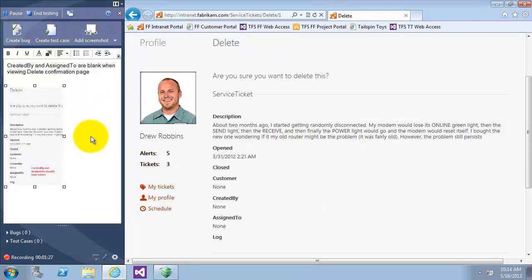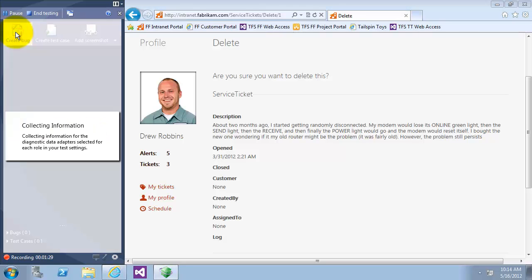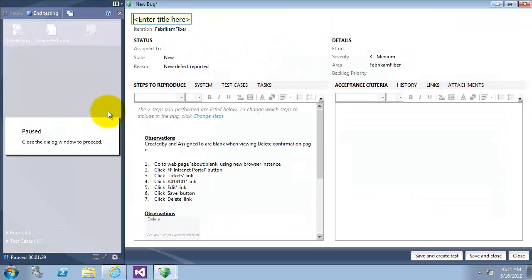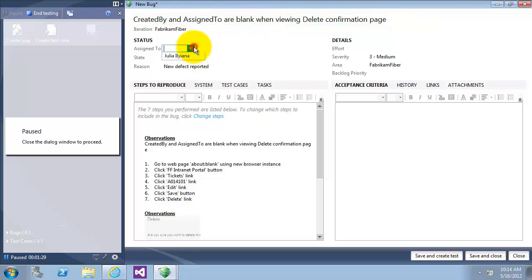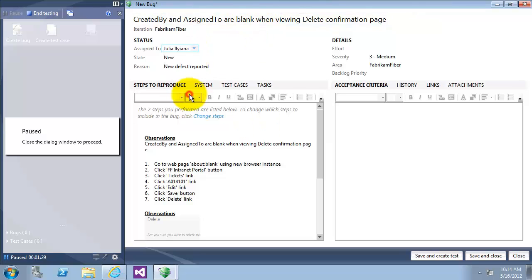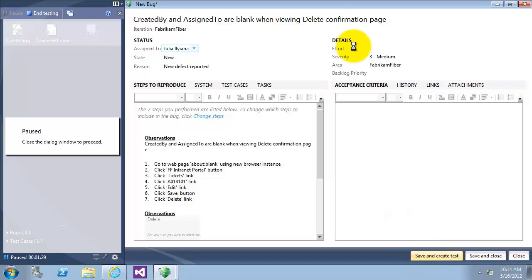Let's create a bug for what we have captured here. As you can see that it's collecting the information. We have done it, the steps and everything. Let's call it with the same created by and assigned to are blank and assign to Julia, our tester. As you can see here, it has the observation and screenshot and the steps. Let's save it and create the test case.